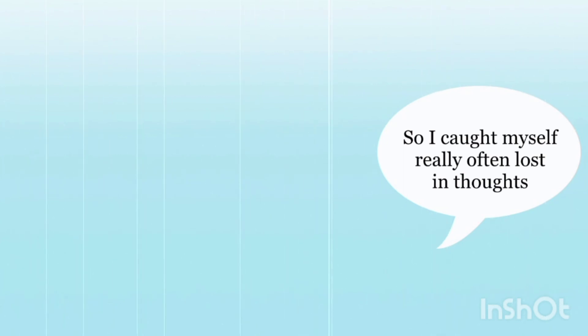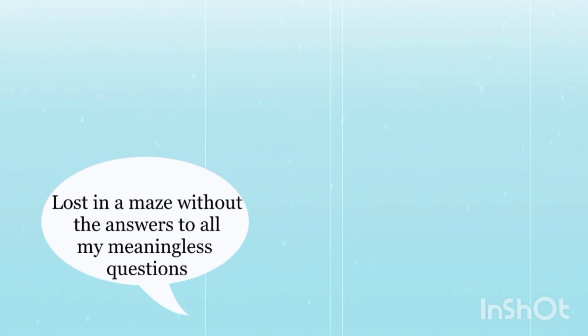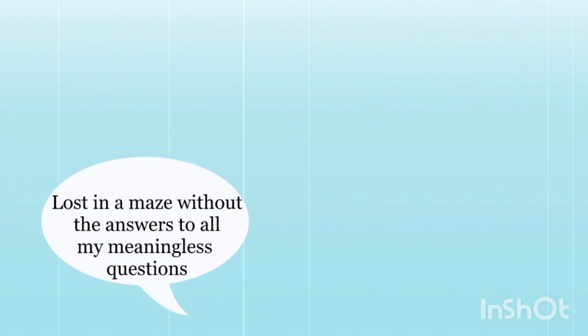So I call myself really often lost in thoughts, lost in a maze without the answers to all my meaningless questions.